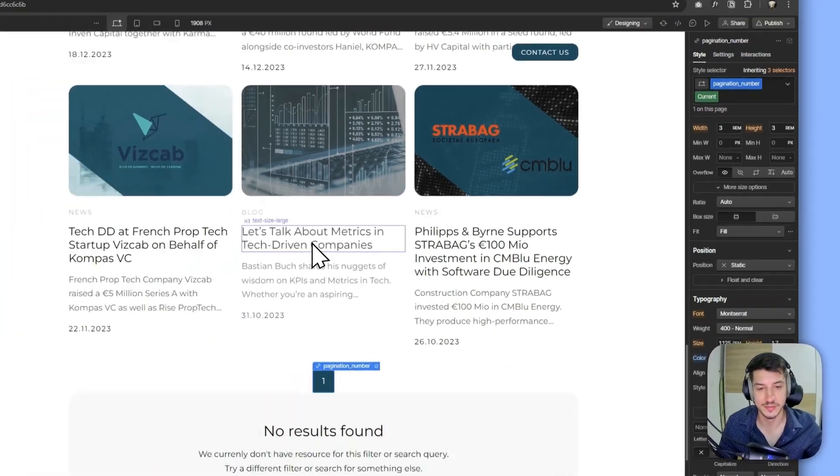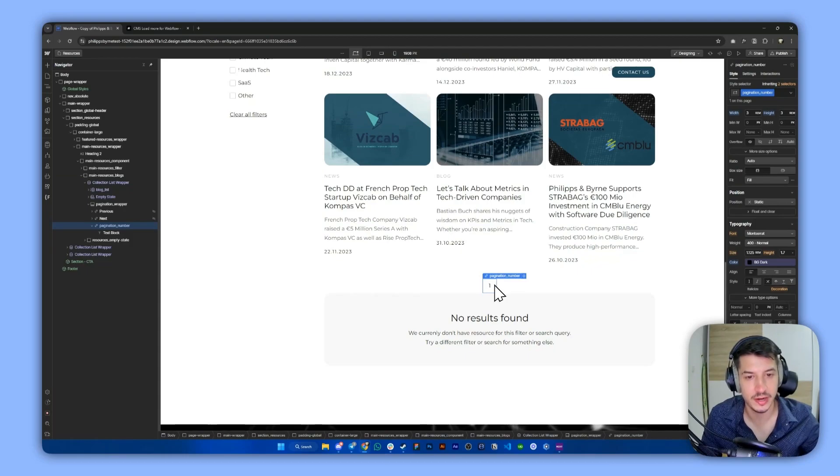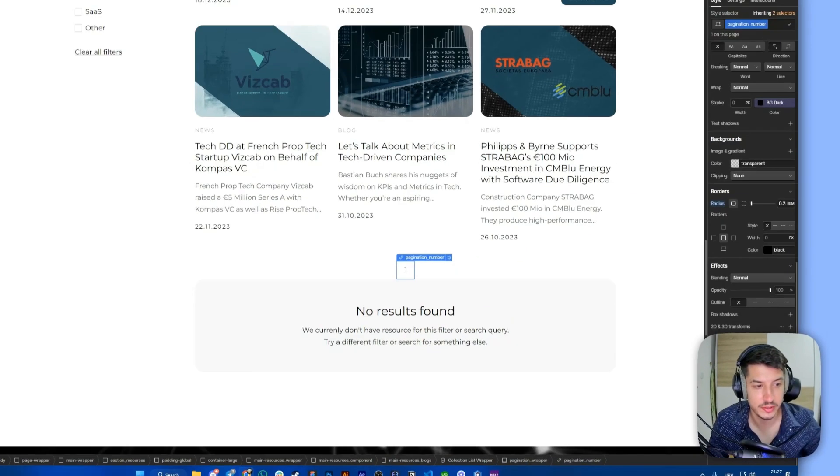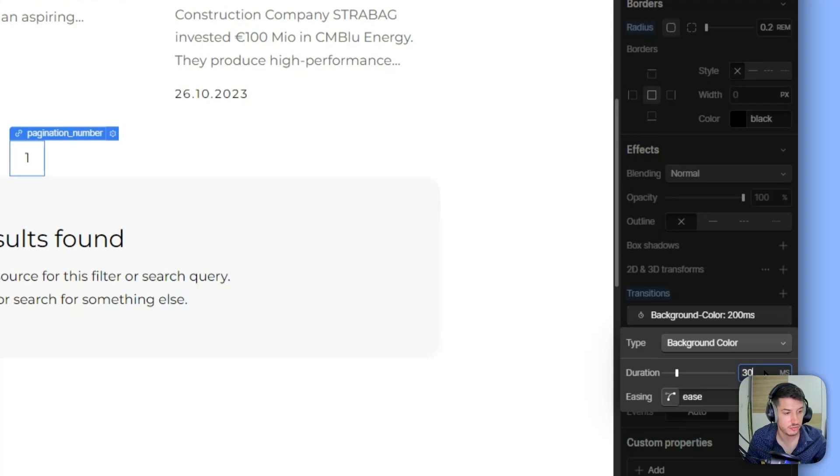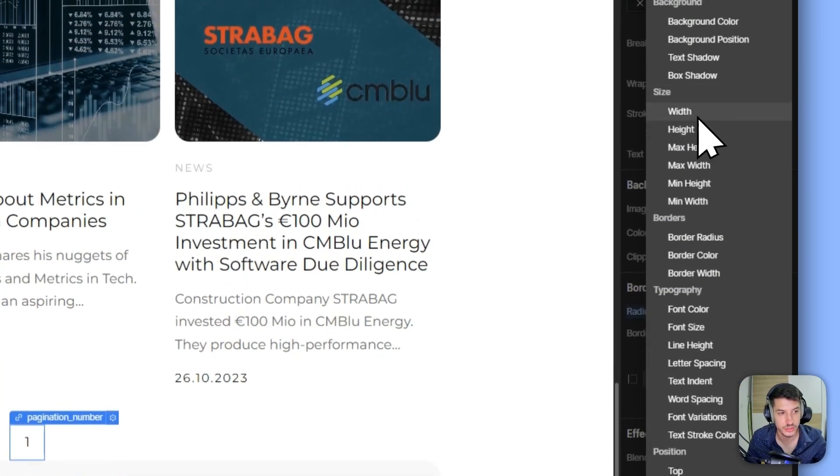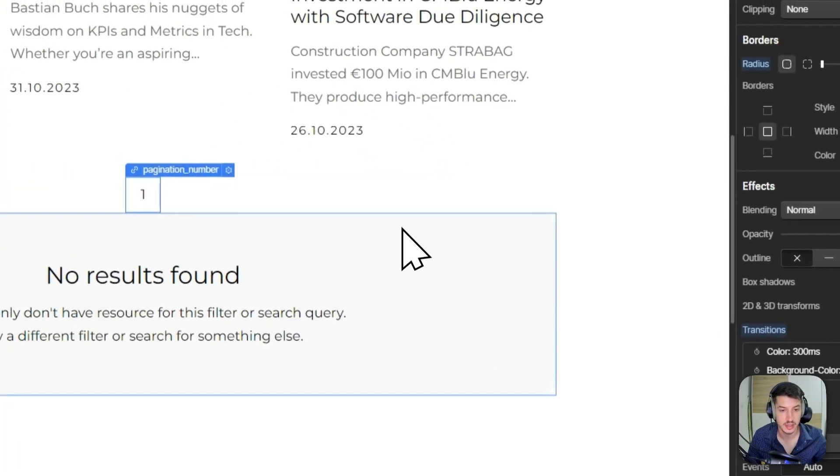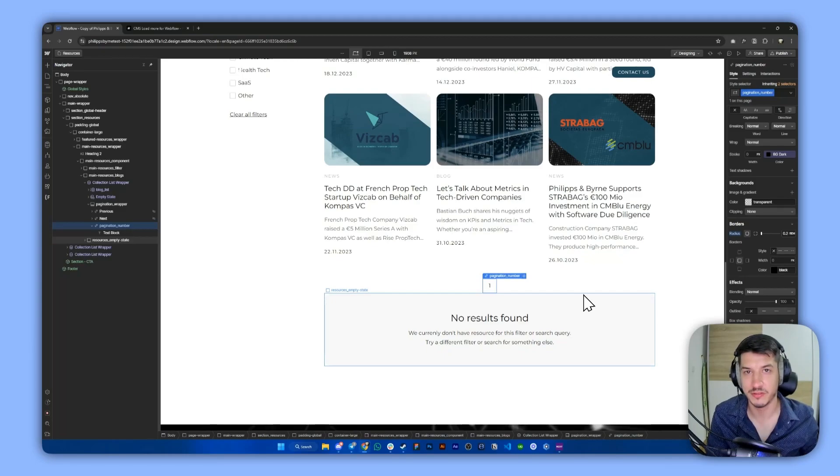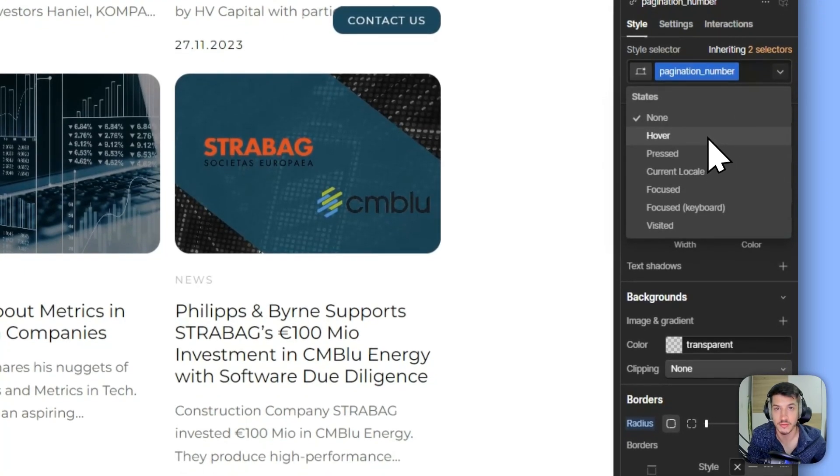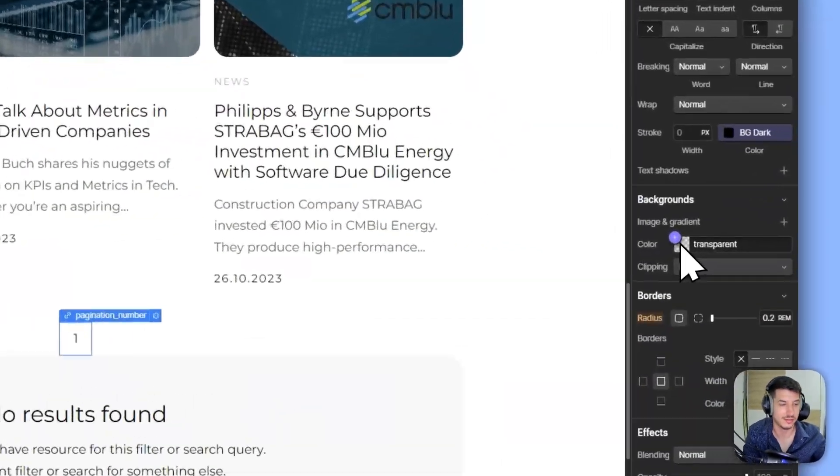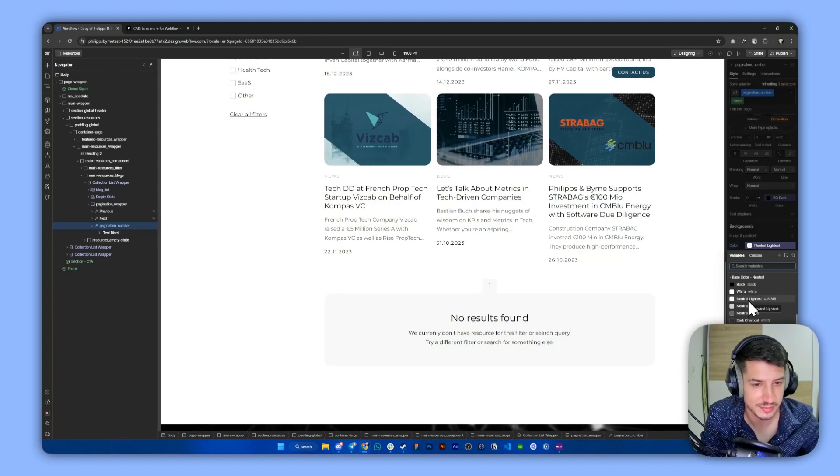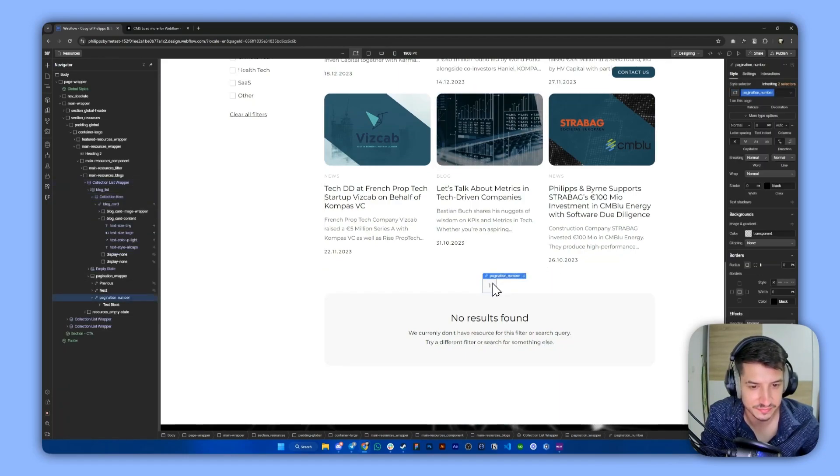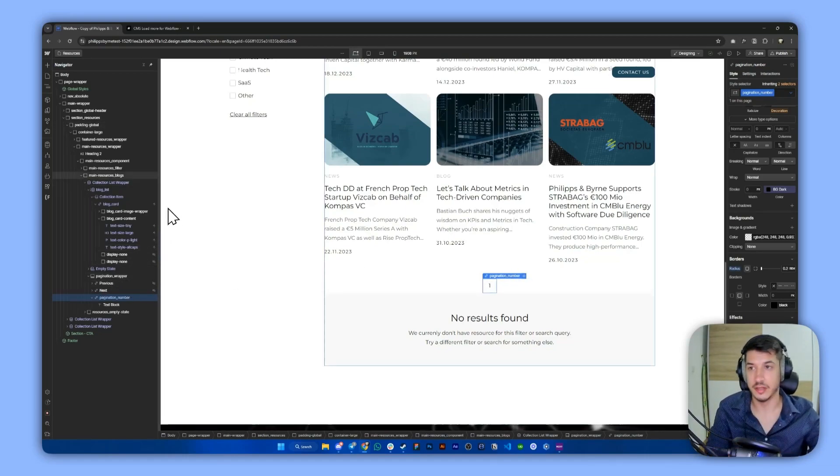And if we want this to be smooth, we can also do something else. We can select the pagination numbers class here and go to the transitions, go to the background color, change it to let's say 300ms. And then add another one which is for the font color, also 300ms. Now this will make sure that when we click on the pagination, there is this smooth transition of colors. Now of course what we can also do is create a hover effect for this, so it all looks great as a final result. Now for this we can simply add something like this. I think this is perfect actually.